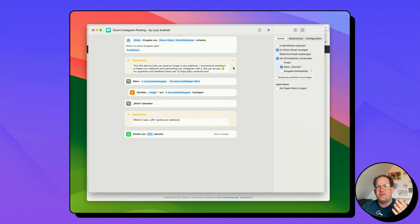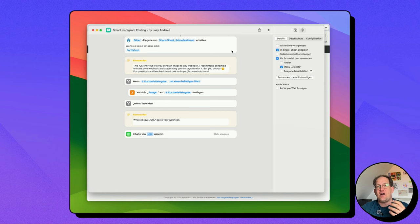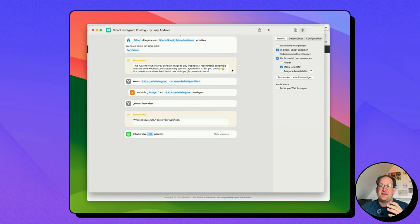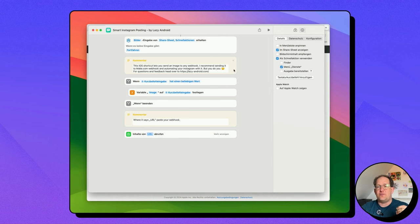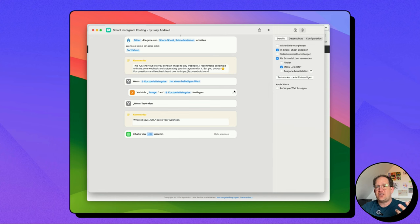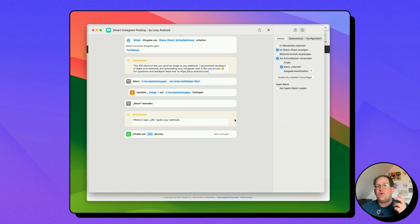So apologies that all of this is in German, but if you open it on your device, it should be in the language that you've set on your device. So the first thing it does, it looks out for share actions that have an image file attached to them. This is a little comment that I've added to tell you how it works. Then it checks if that shortcut actually has an image file attached, and if it does, it will send it to a URL.